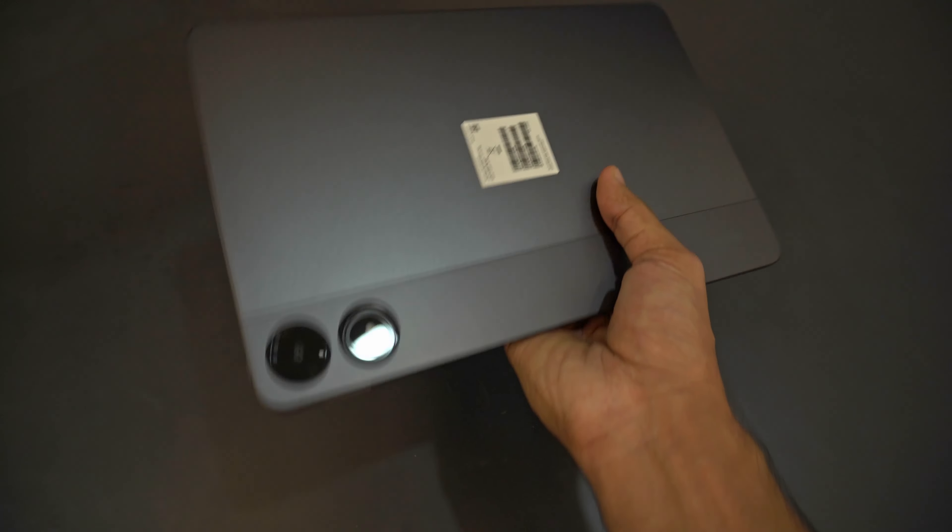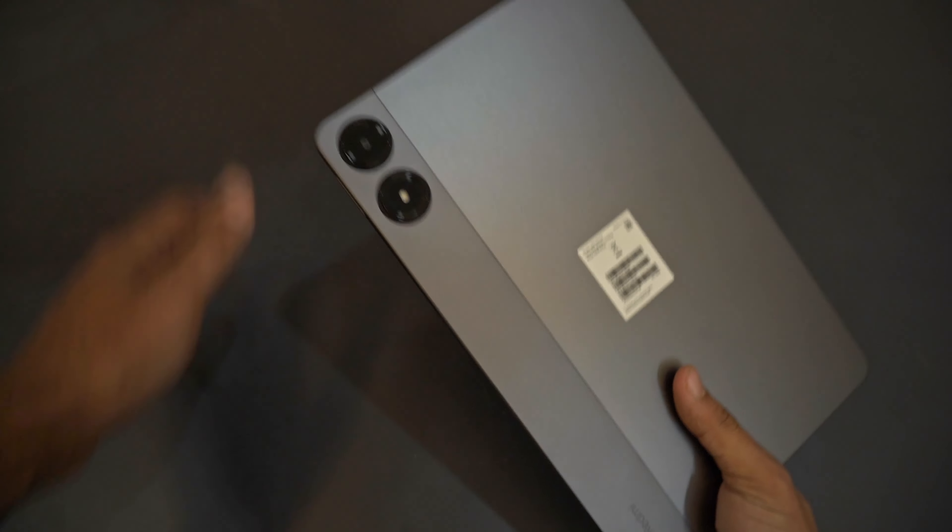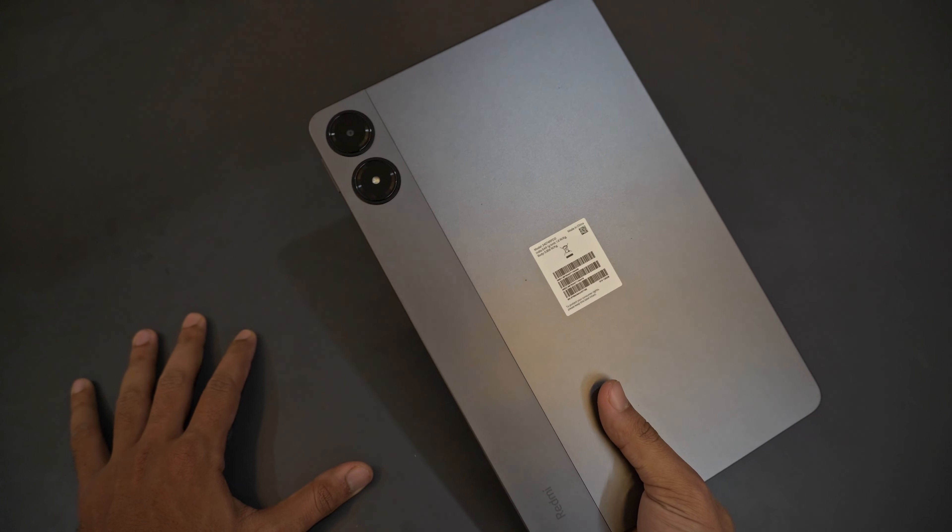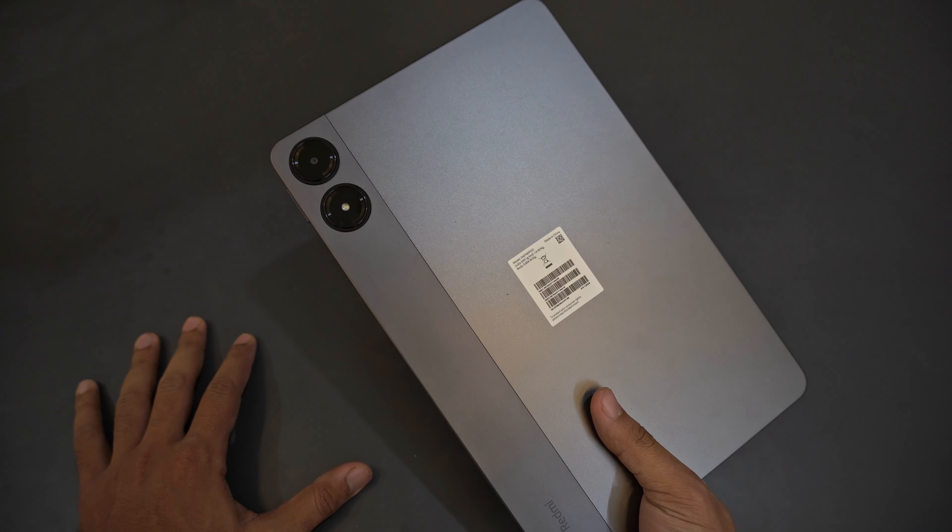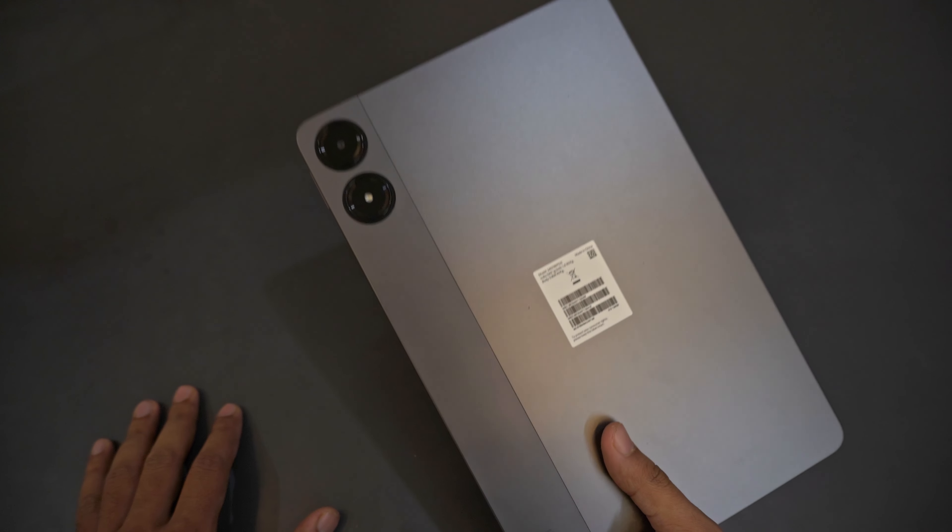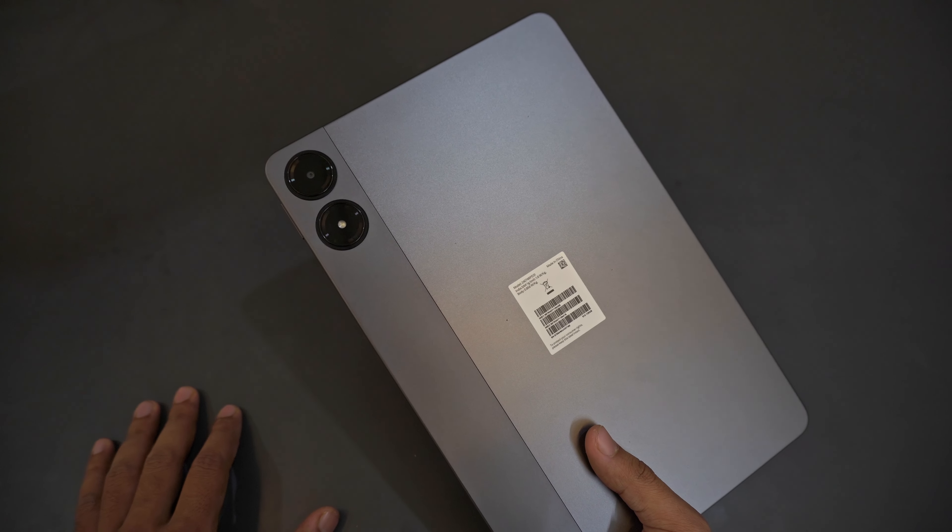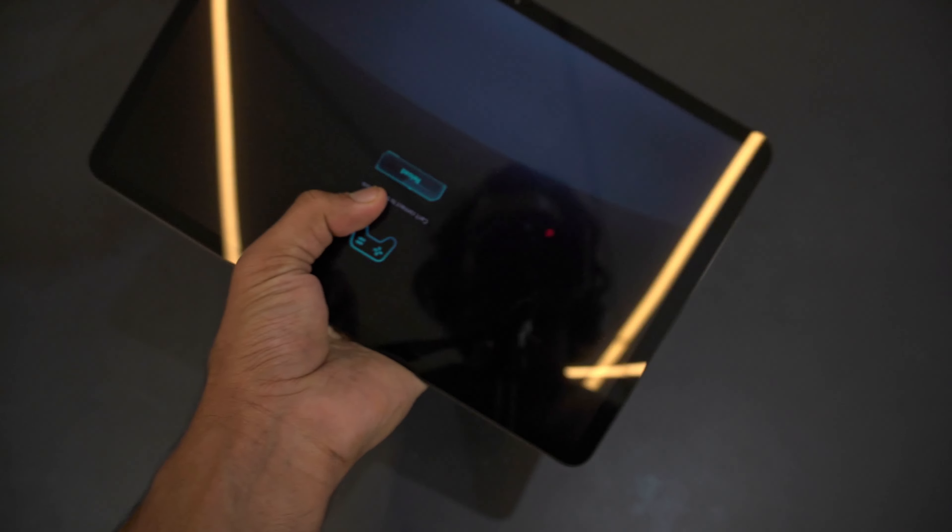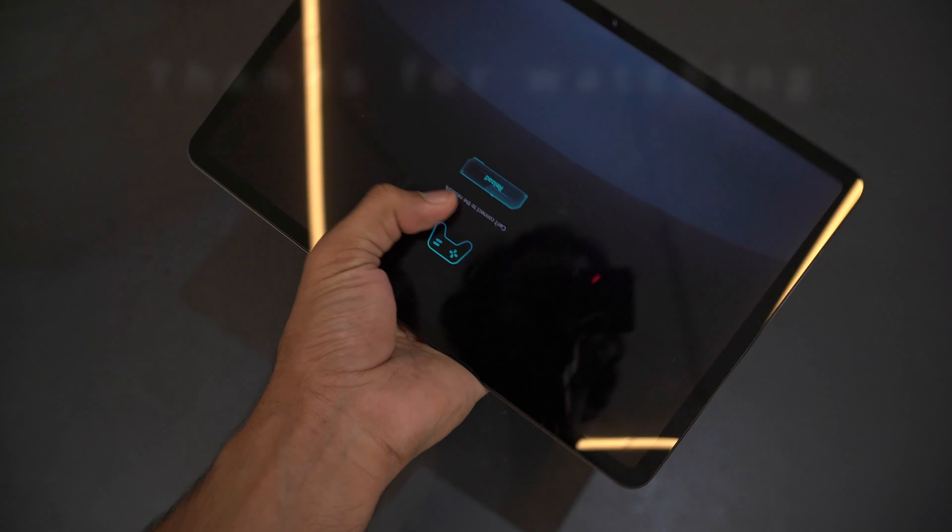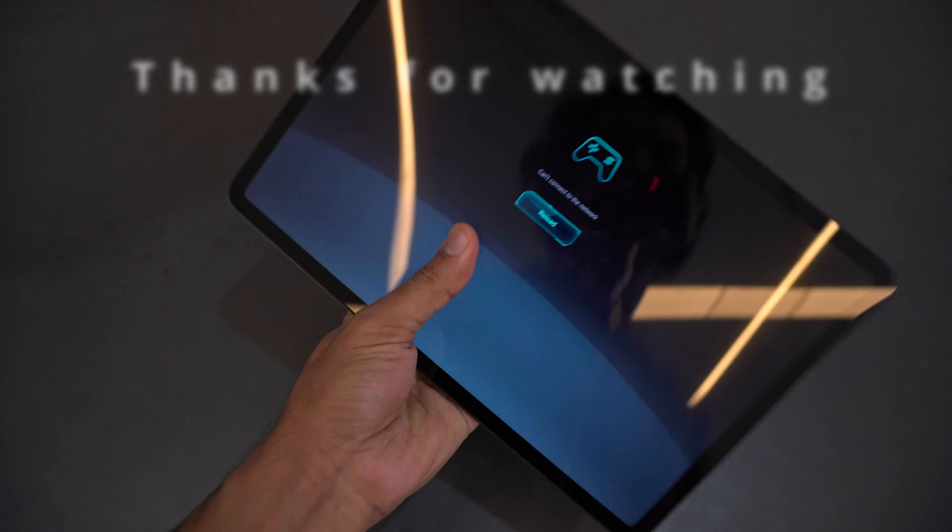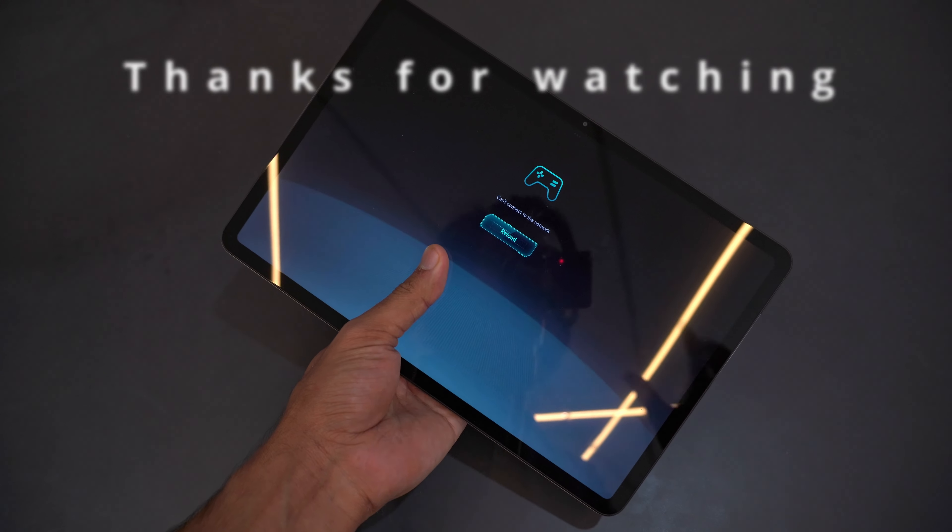That's all for this video and this tab. If you found this video helpful and if you have any questions regarding this tablet, let me know in the comment section or you can join the Telegram channel in the description. A lot of videos for this tablet will be coming up in the next couple of days, so subscribe to the channel and stay tuned.